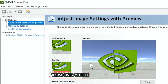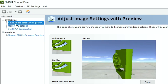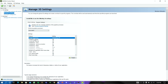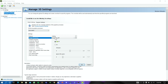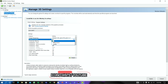Now select 'Manage 3D settings.' Click on Image Sharpening, turn it on and set these values. Then select Ambient Occlusion and set it to performance mode.